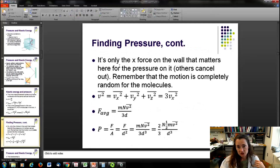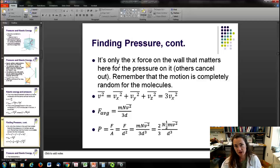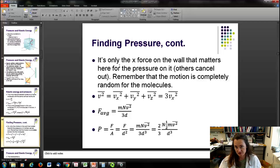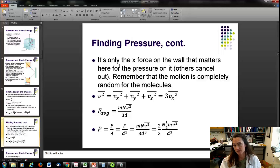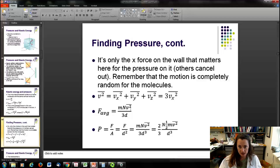Only the x-force perpendicular to the wall matters for pressure — all other components cancel out. If the direction of motion is completely random, then v² = v_x² + v_y² + v_z², and since all directions are equivalent, v² = 3·v_x². Plugging that in, the average force becomes m·N·⟨v²⟩ / 3d.